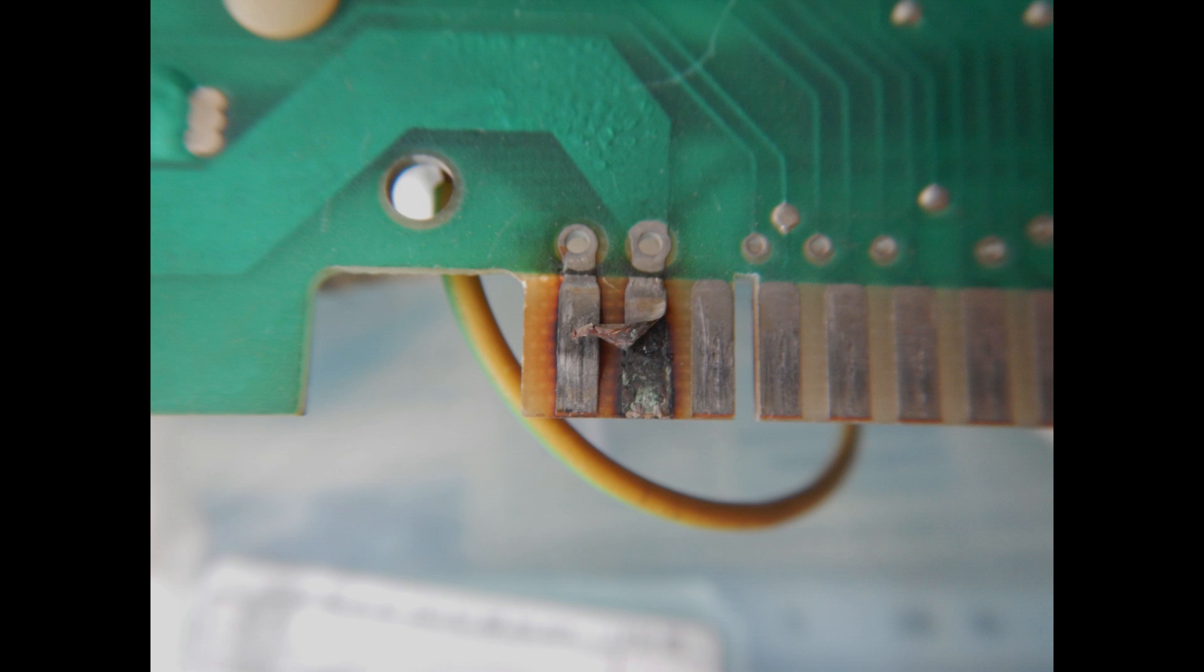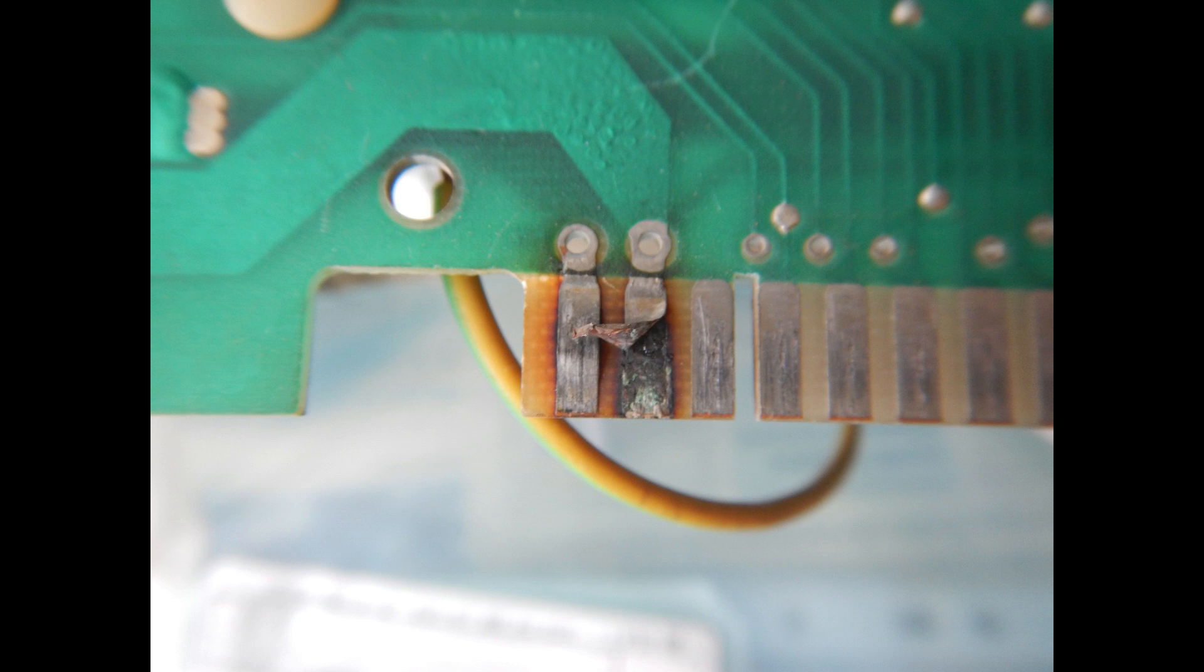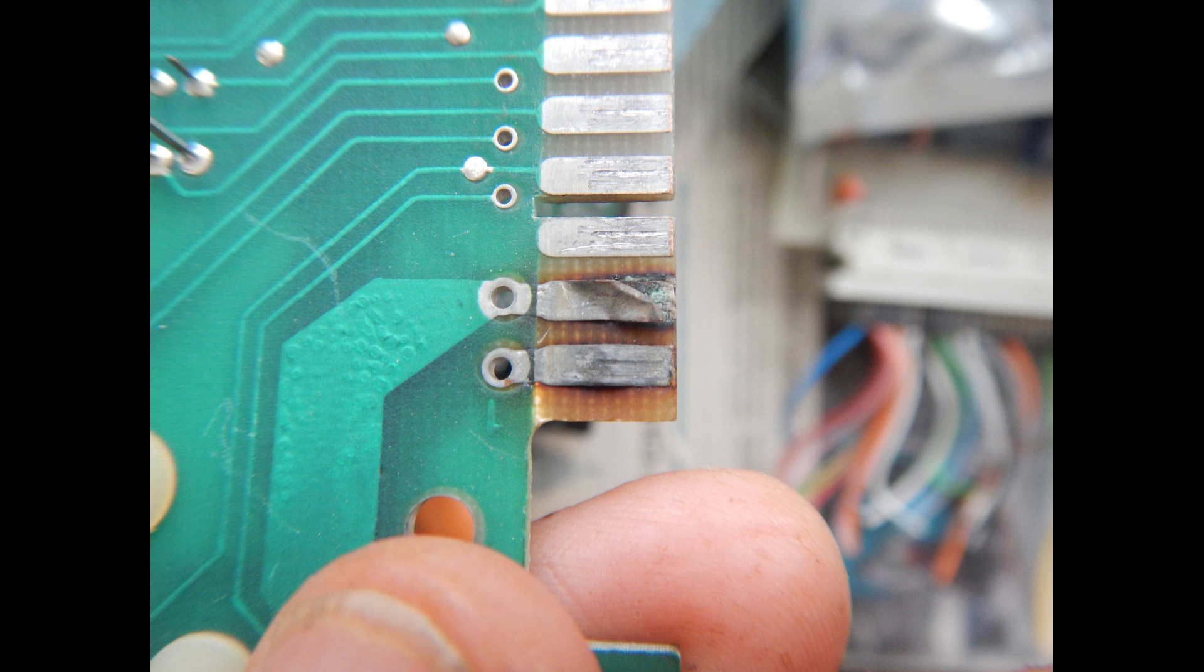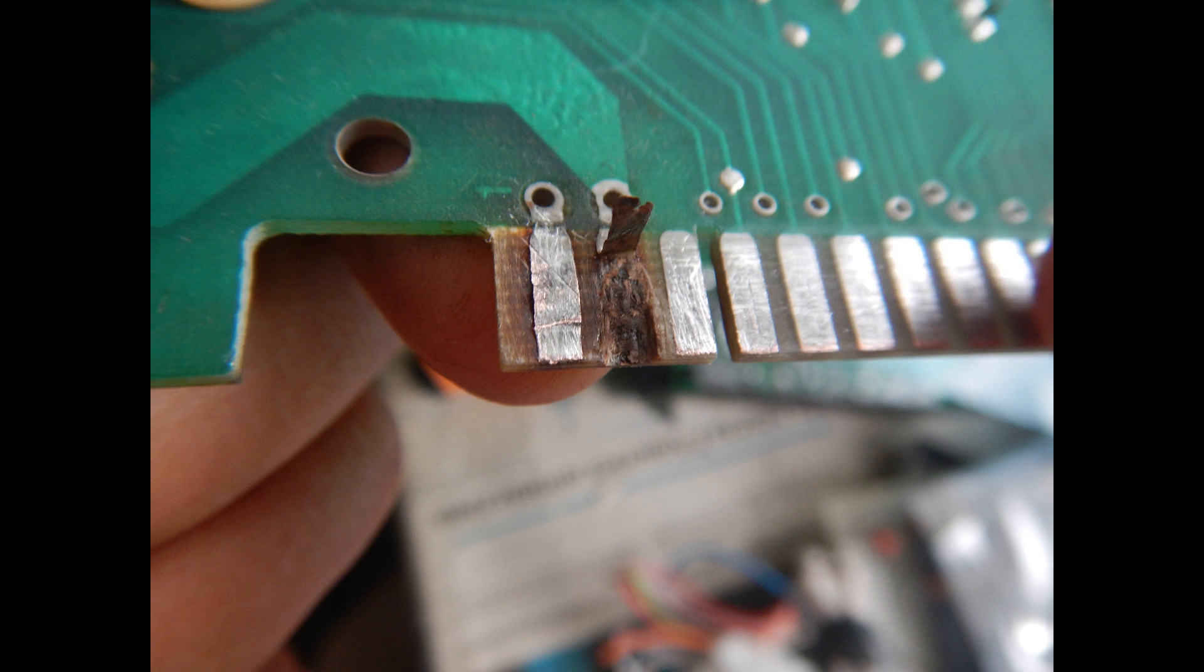Even the other side of the edge connector has a couple of burnt contacts. These are the plus five volts and ground power supply inputs. I'll explain in a moment why this is a rather common failure on some Atari arcade PCBs.